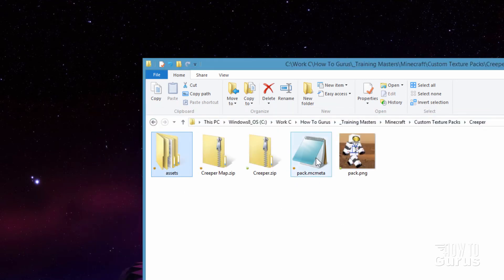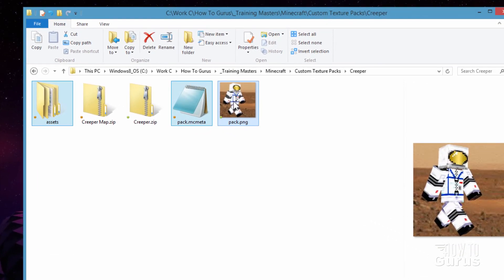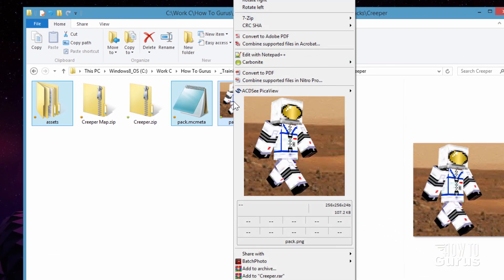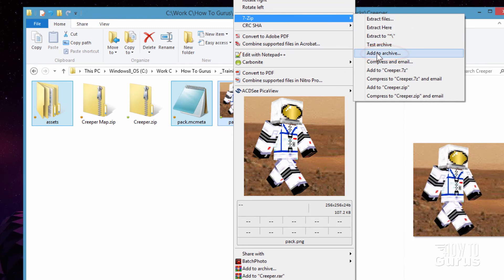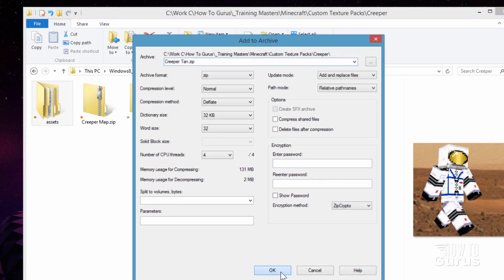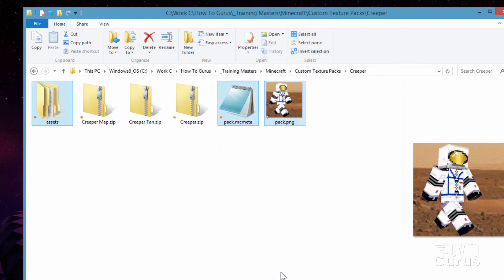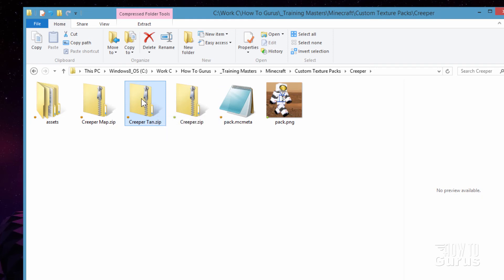I'll just grab these three like that. Right click. And we're going to then use 7-zip. And I'll add these to archive. And let's just give this the proper name. There it is. Creeper Tan. Choose OK. It then zips that up. And there is that file. We're all set now. I'm going to go ahead and bring up Minecraft. And we'll get into that resource folder. And then copy this over to the resource folder.